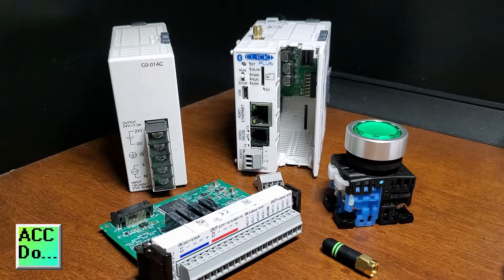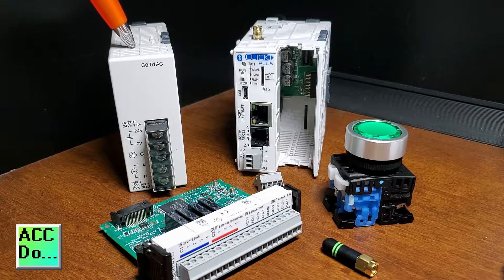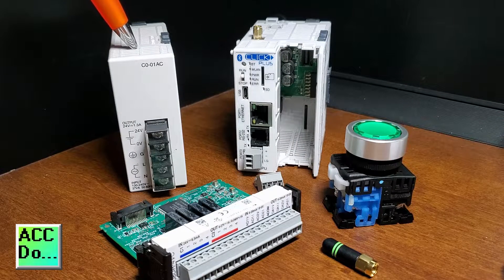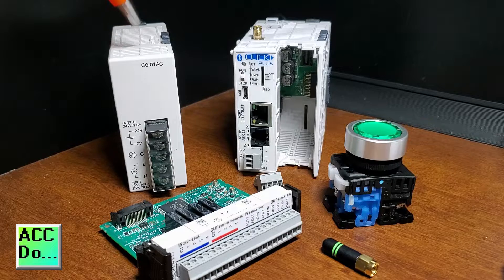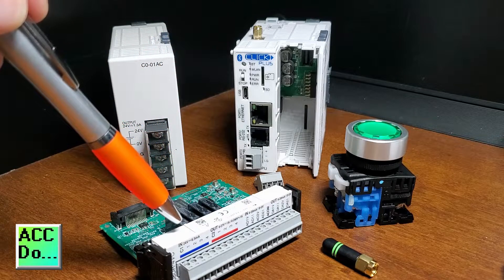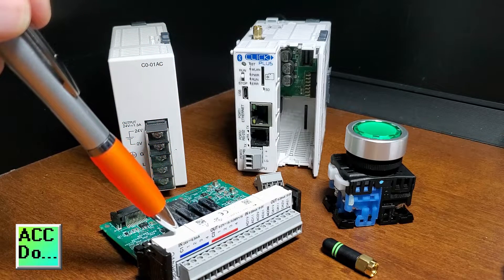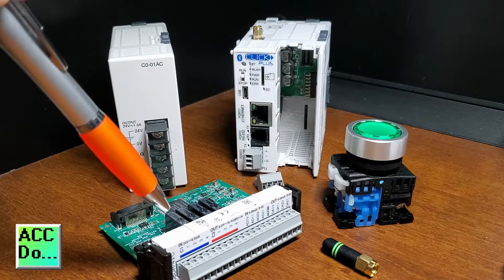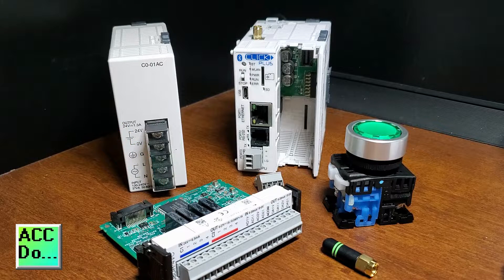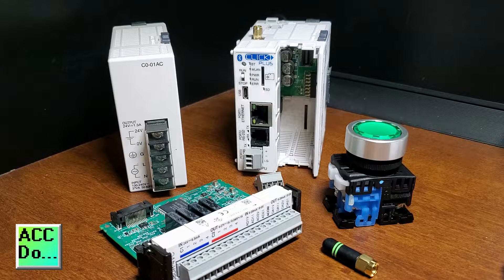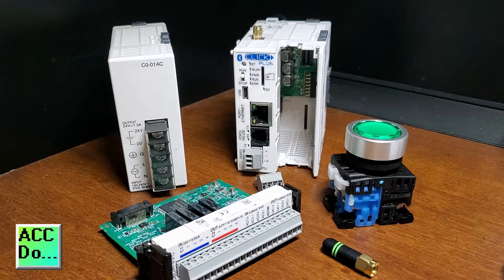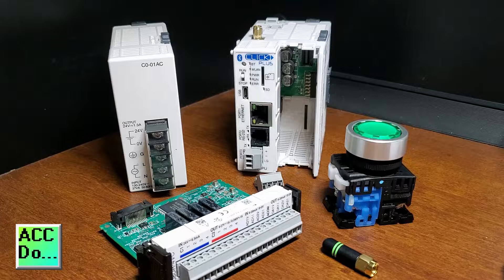The PLC 24V DC power supply is part number C0-01AC. A PLC slot card, part number C2-08DRVC, will be installed in the CPU unit.